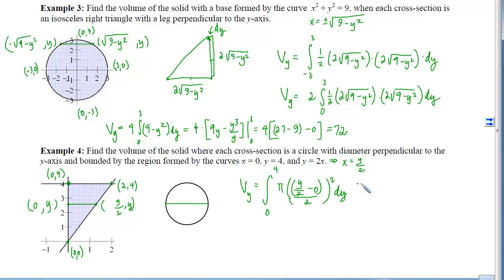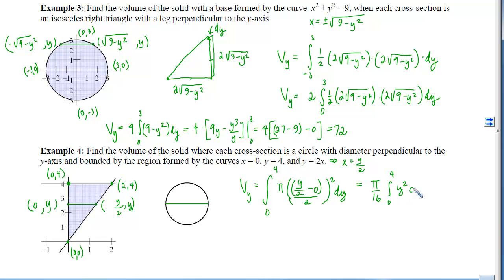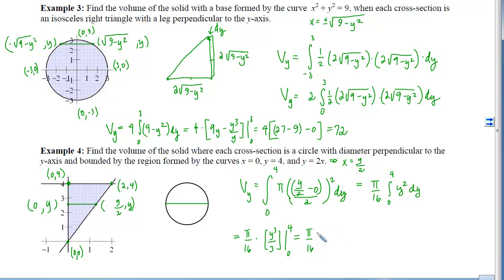The volume of one circular slice is π · r² · dy = π · (y/4)² · dy. Summing from y = 0 to y = 4, we pull π/16 out in front, leaving the integral of y² dy from 0 to 4. Applying the Fundamental Theorem gives y³/3, so we have (π/16) · (64/3 − 0), which simplifies to 4π/3.